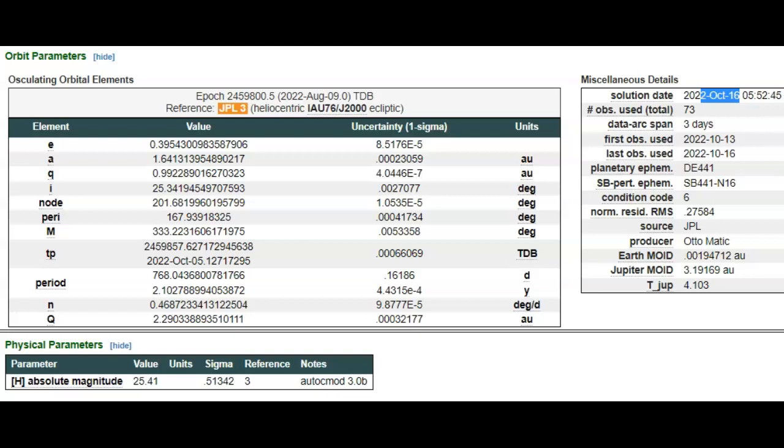They said they first picked it up on the 13th. I hardly believe it. And they waited till today to tell us, the 16th. The condition code when they did announce it is six. So I guess they don't really know where it actually went.